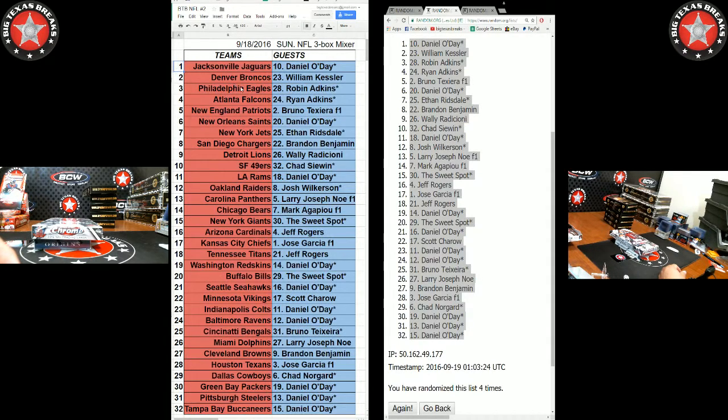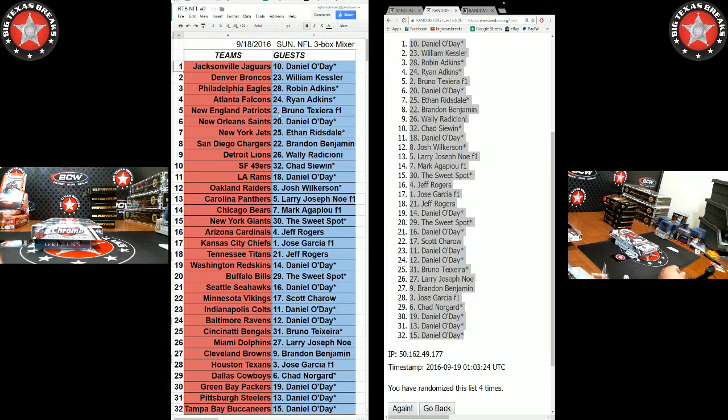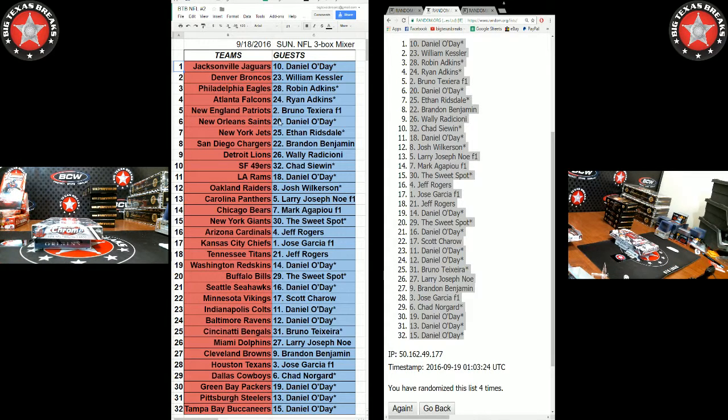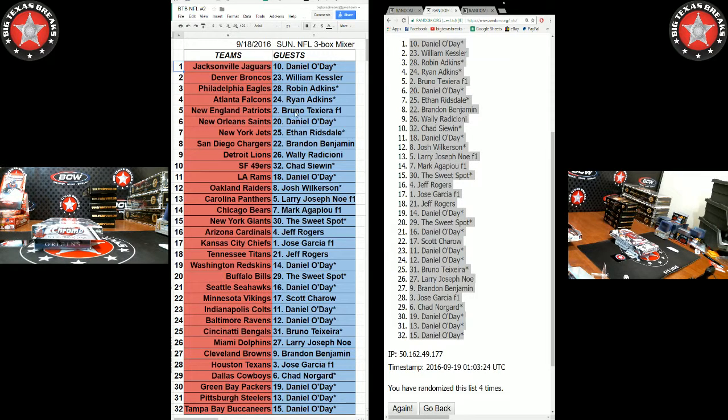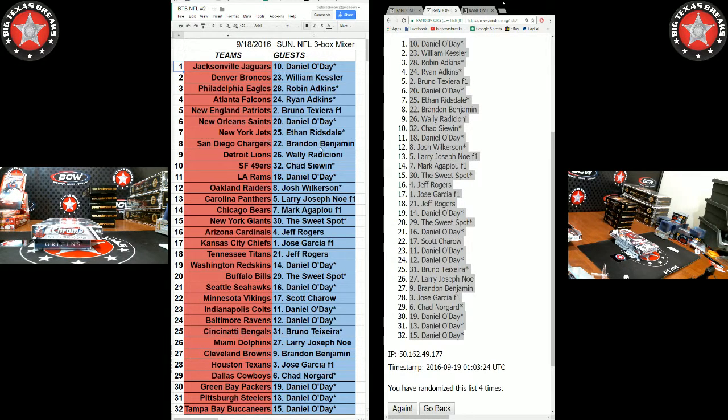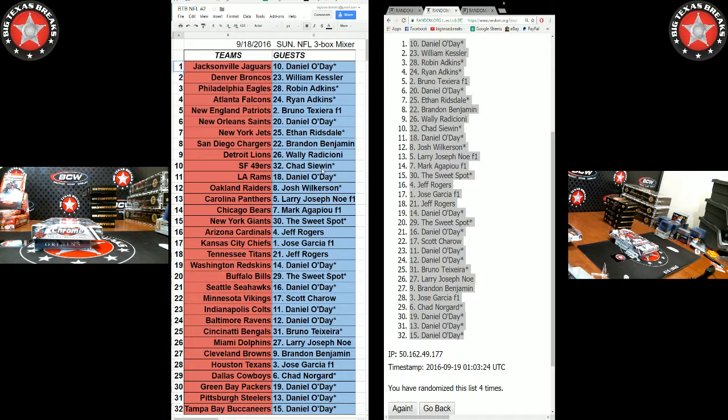Jacksonville, Danny O. Fight Dog Broncos. Robin with the Eagles. Falcons, Ryan A. Bruno with the Patriots. Daniel with the Saints. Ethan R. Welcome Jets. Brandon B. Chargers. Wally Lyons. Chad S. Sweet Spot, the Niners. Daniel with the Rams. Wilkerson, the Raiders.